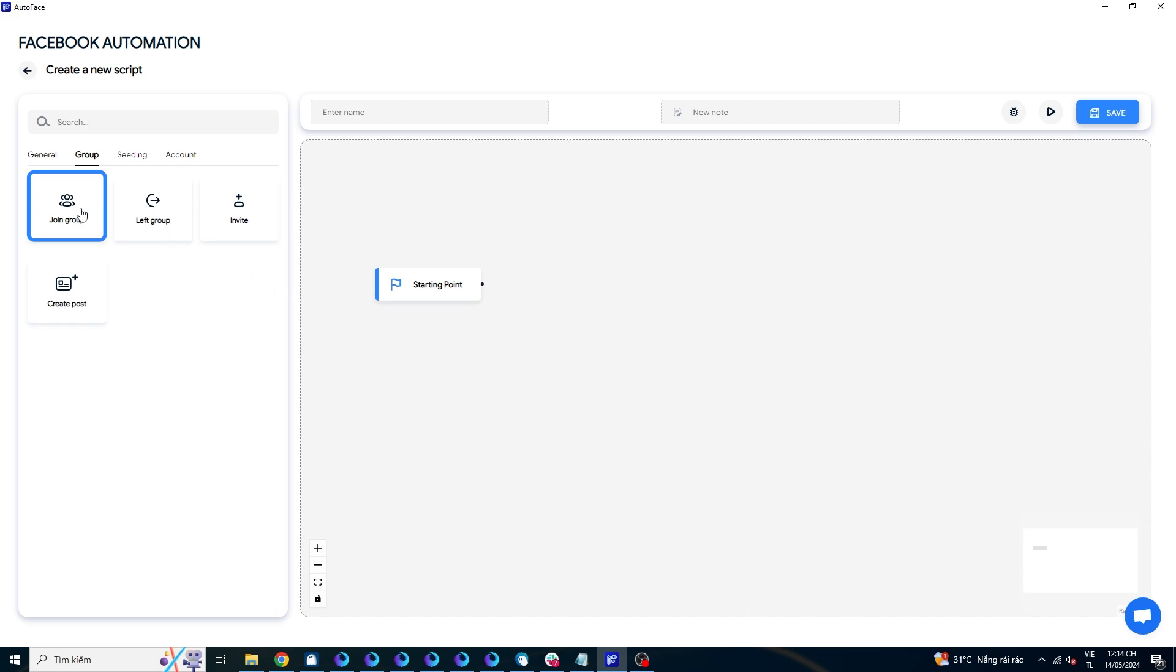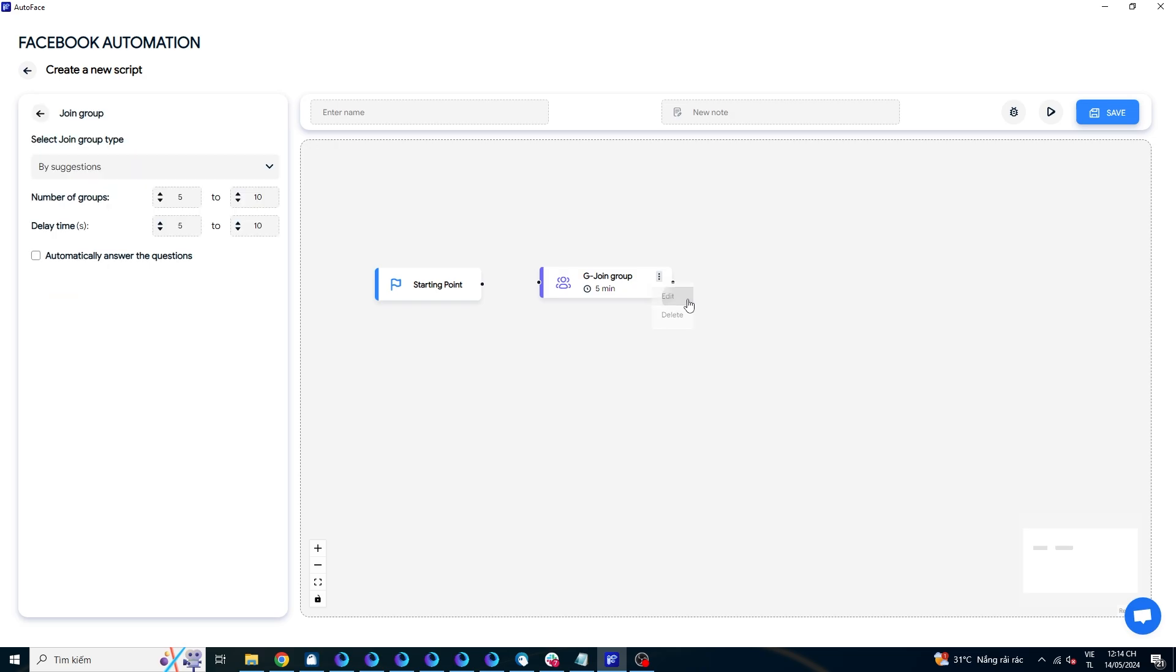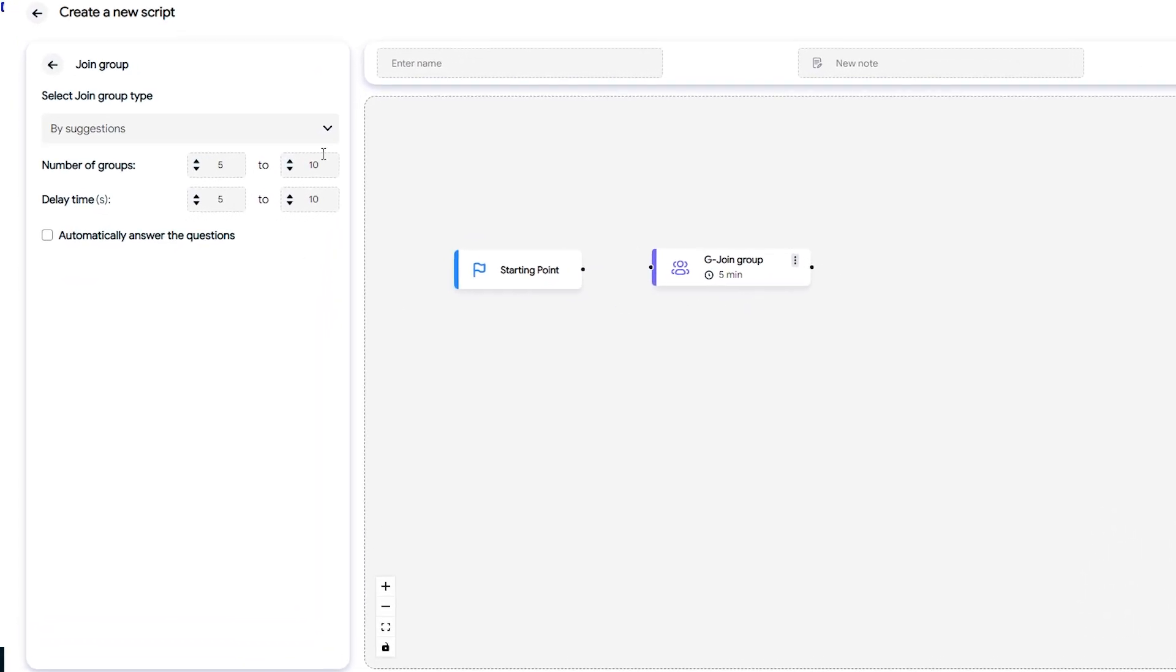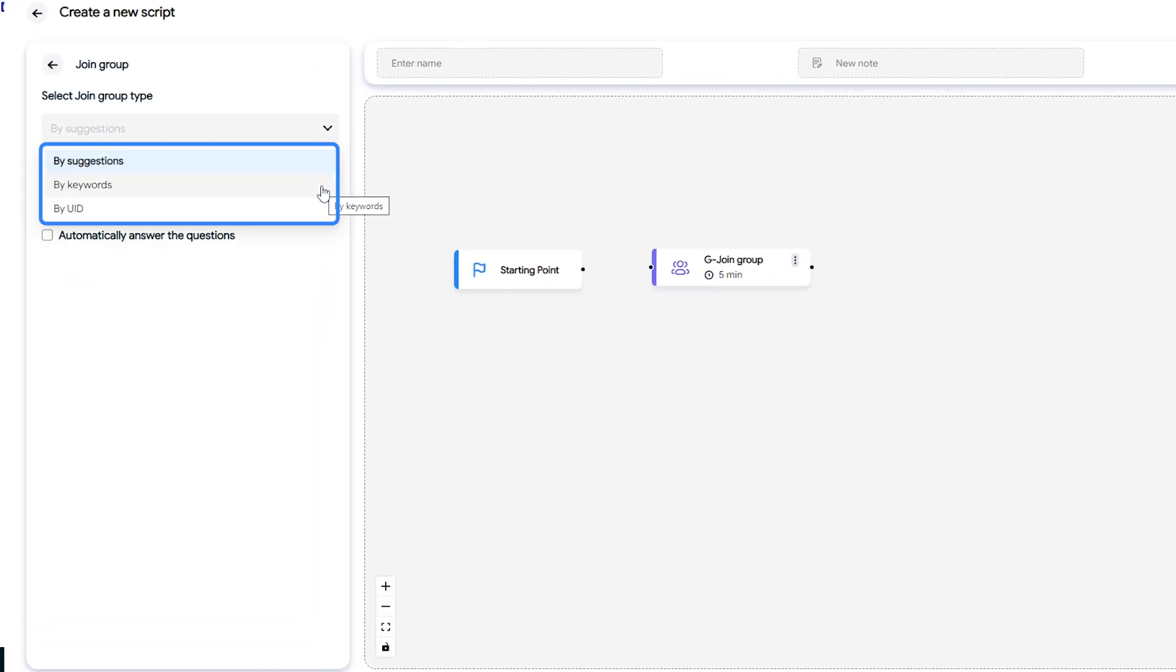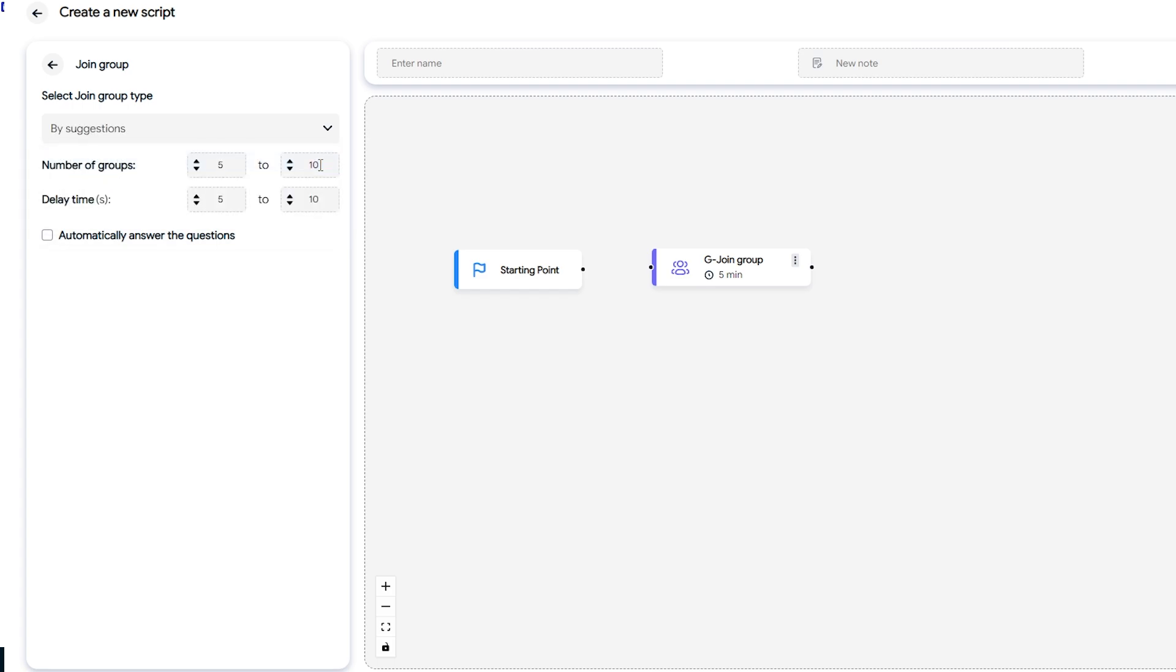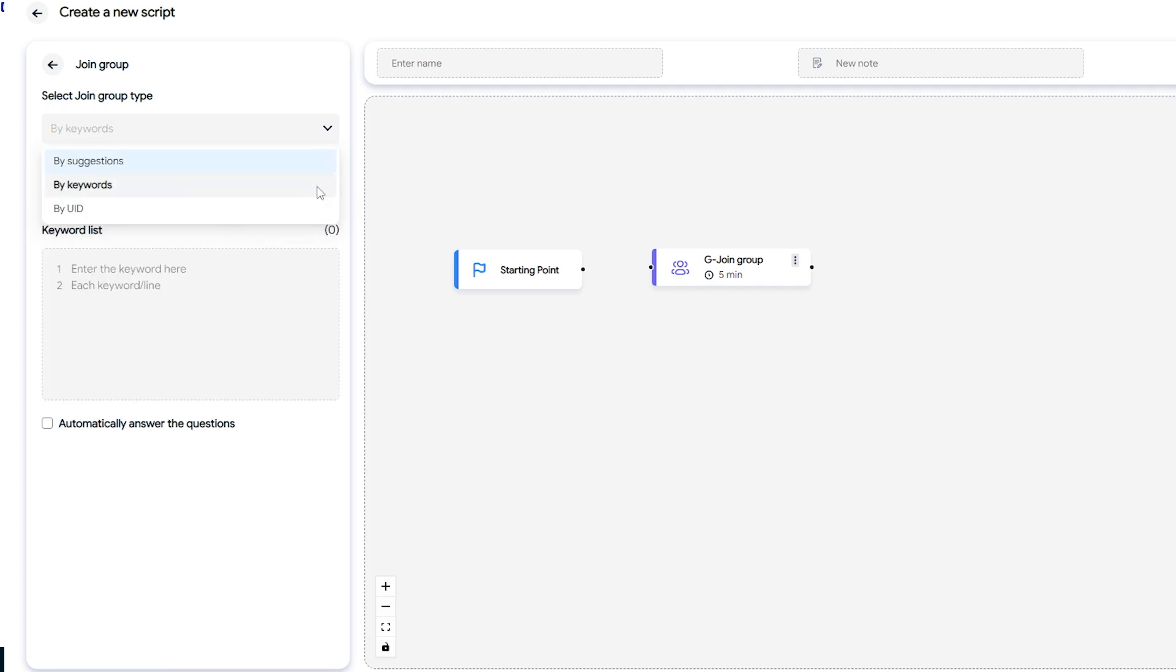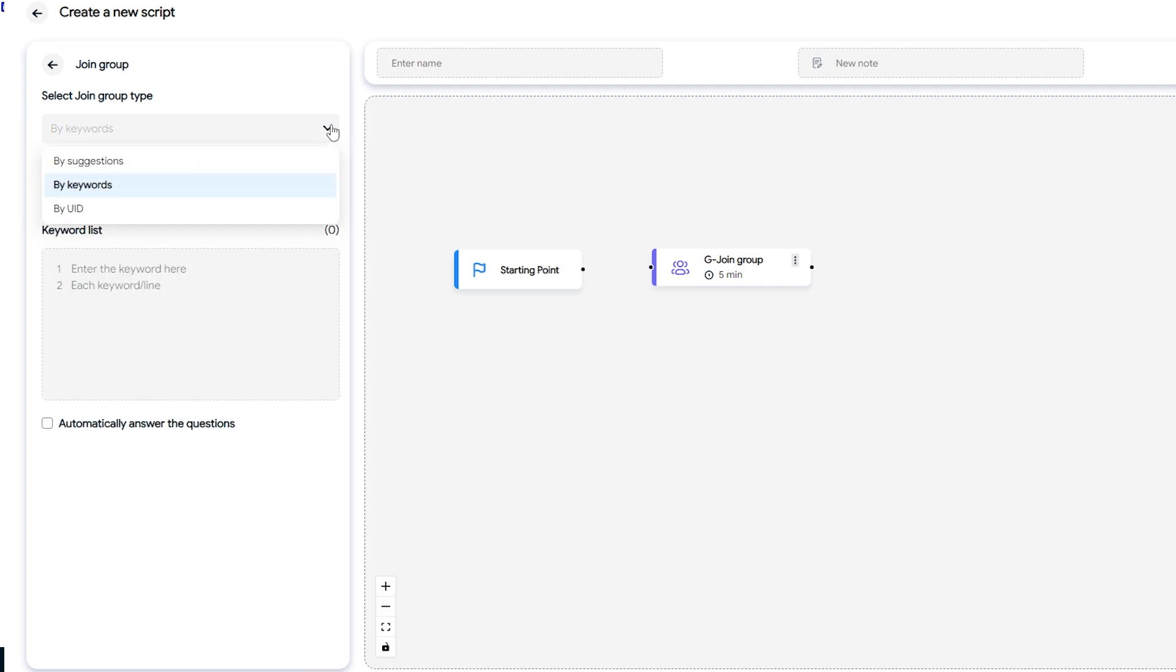You hover over the join group command, then click and hold the left mouse button to drag and drop it into the right panel. Click on the three dots to reveal the edit and delete options, then choose edit. You can set up various parameters. There are three options for joining groups. If you want your account to join random suggested groups, choose by suggestion. If you want to join groups based on a specific topic, choose by keyword. If you want to join specific groups listed by UID, choose by UID.